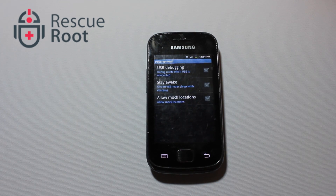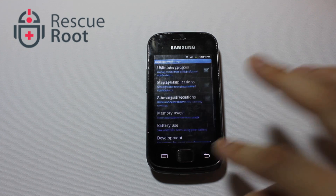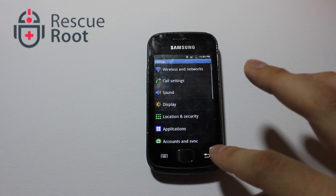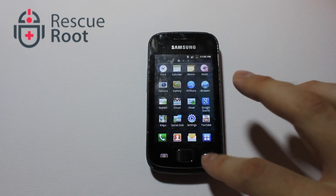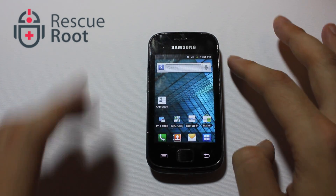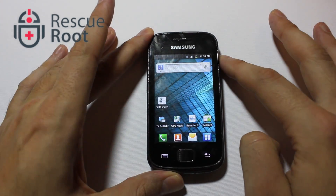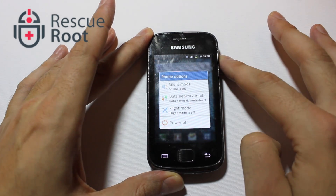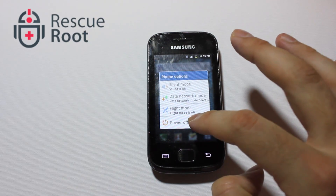Unselect the checkbox in USB debugging mode. You'll notice that a prompt will not come up when you turn it off, only when you turn it on, because you're allowing more access to your smartphone.